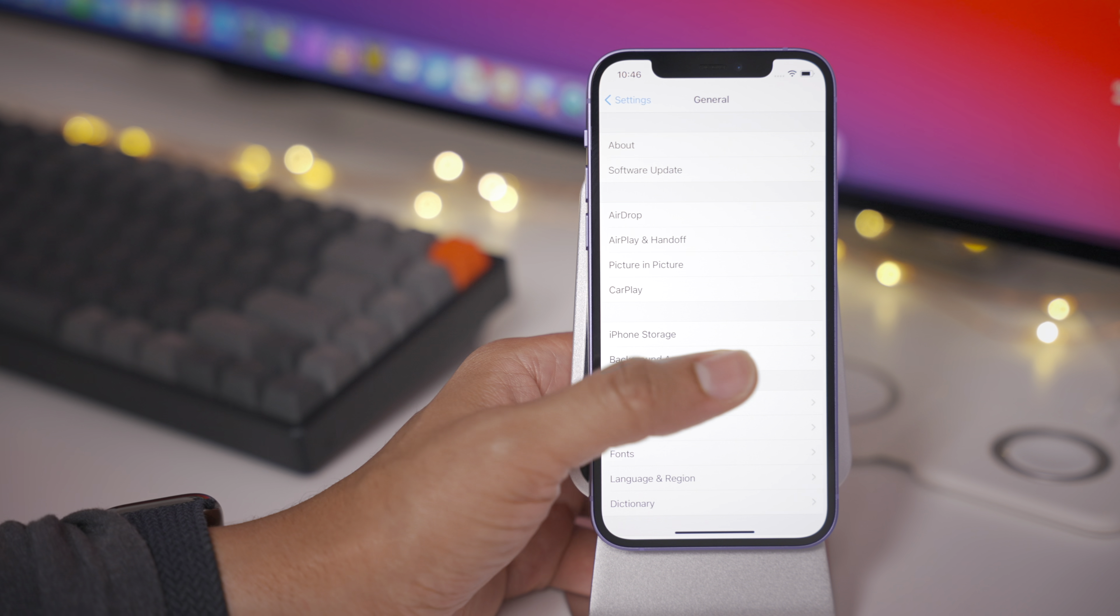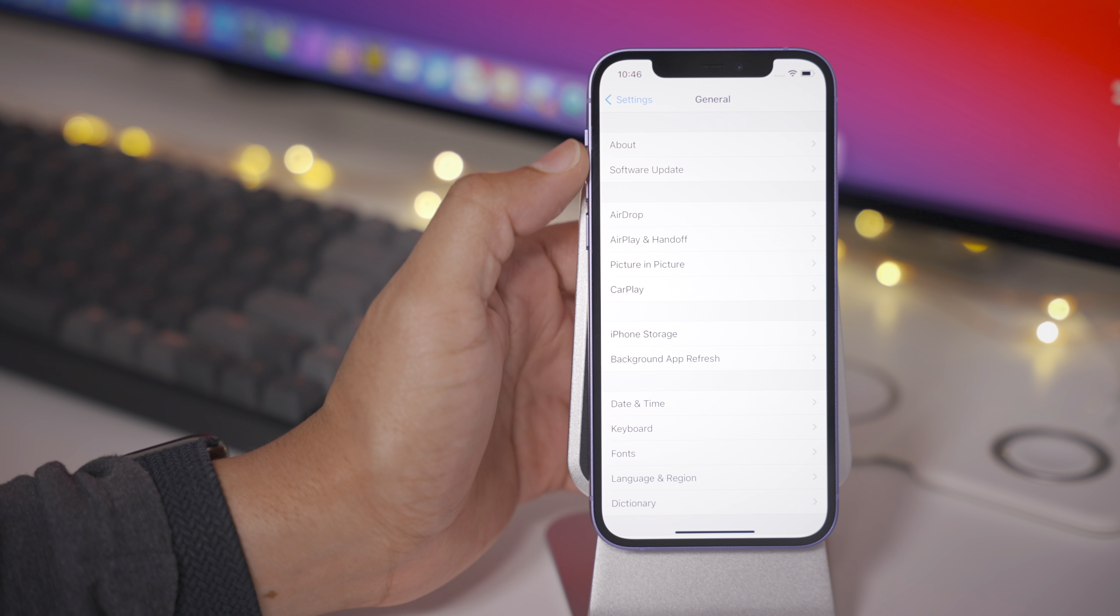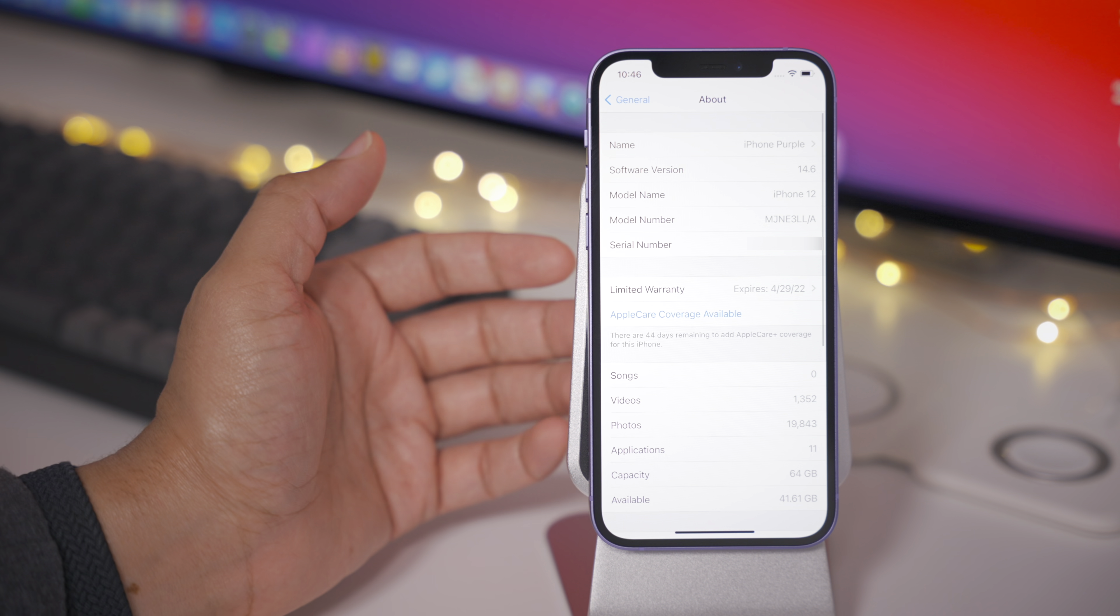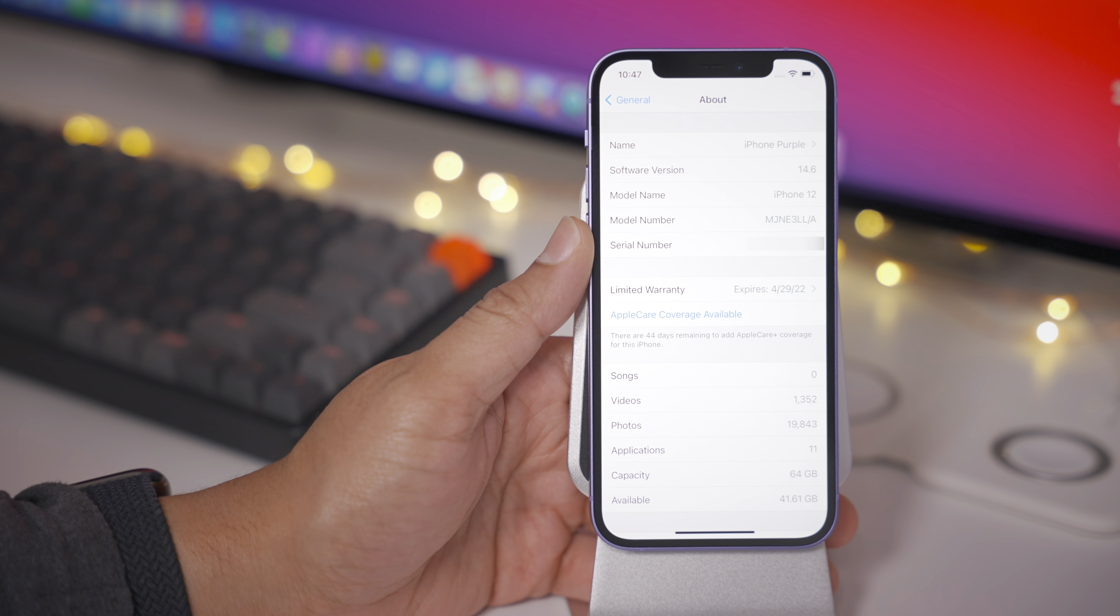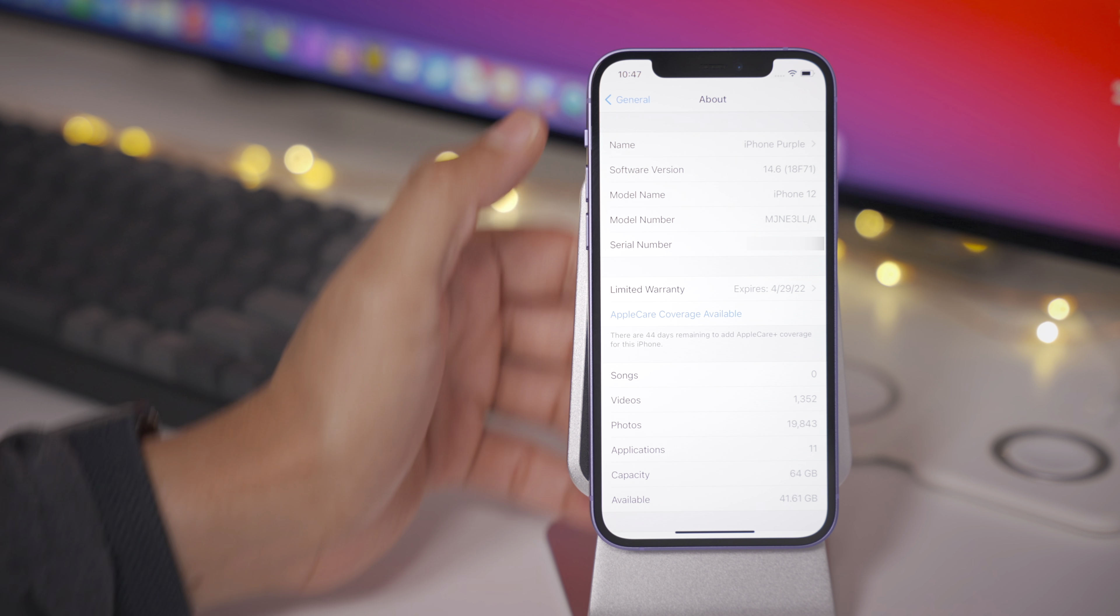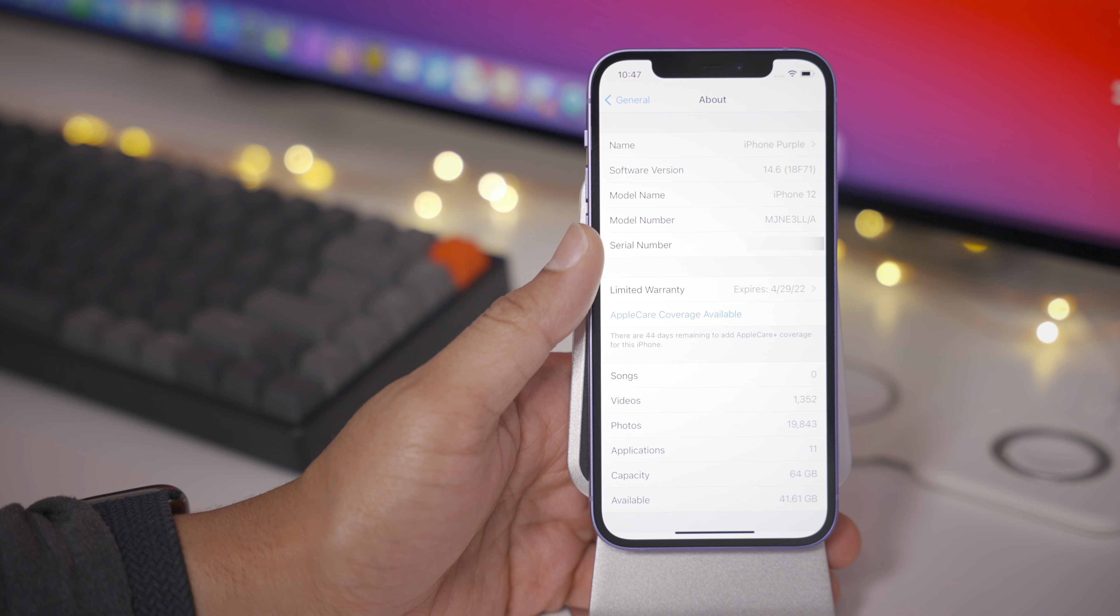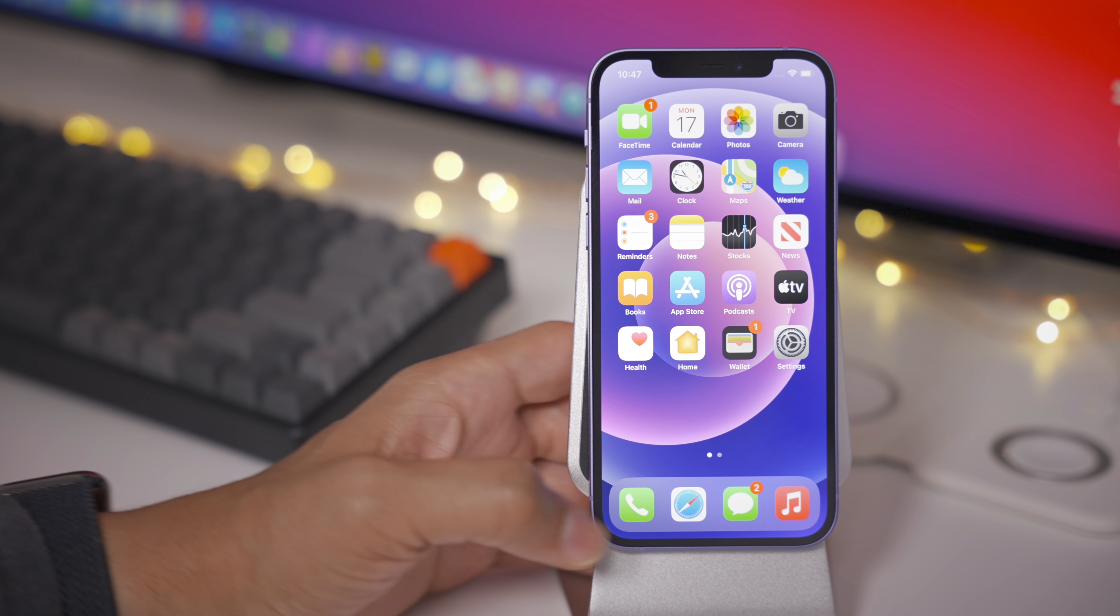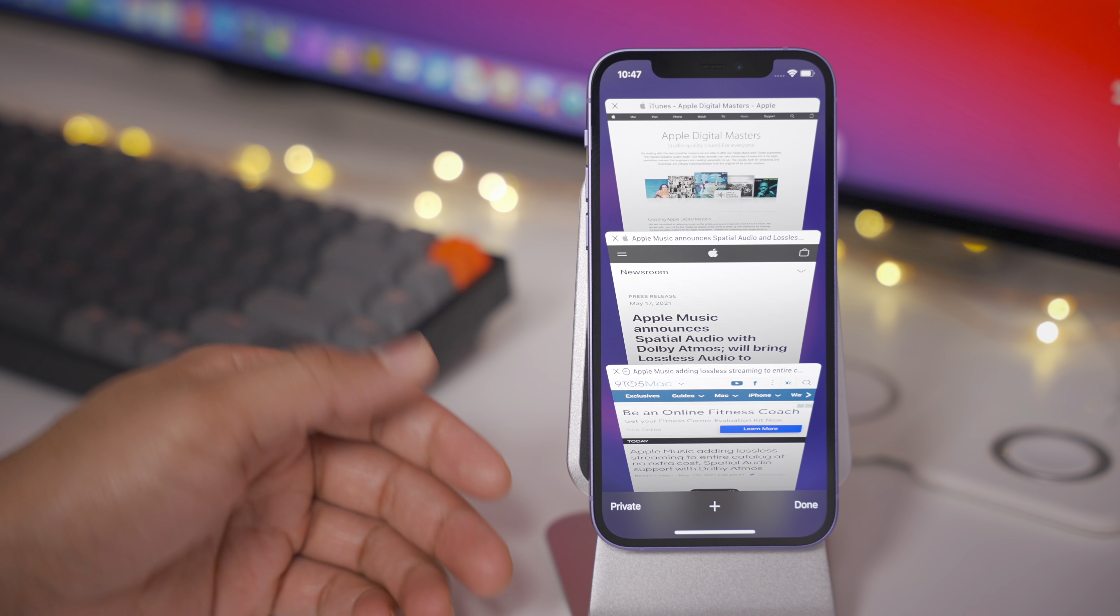You can see here, I'm running the latest version, iOS 14.6 RC. Let's go ahead and take a look at the software version. You can see 14.6. Let's tap it and there you get the build number. If you're keeping score at home, it's 18F71. So let's move on to the meat and potatoes of this update, and it involves Apple Music.